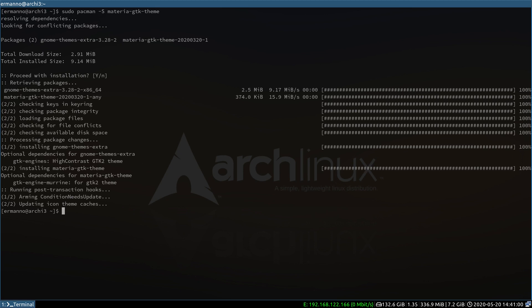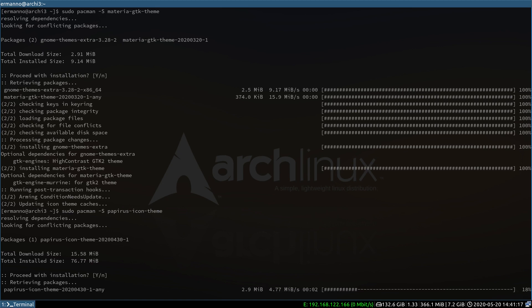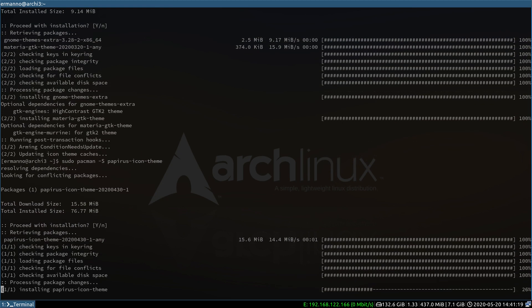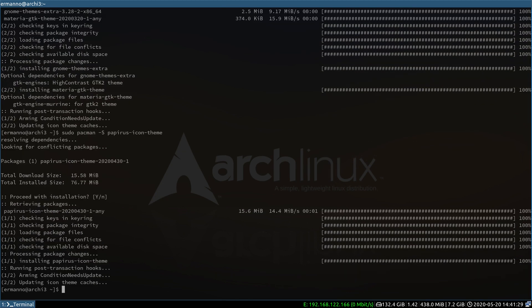The next step is to install some new icons for the system. I want to install the Papirus icons — these are my favorite icons — so I'll type in sudo pacman -S papirus-icon-theme and hit enter. Proceed with the installation and it's going to take a moment to download and install.